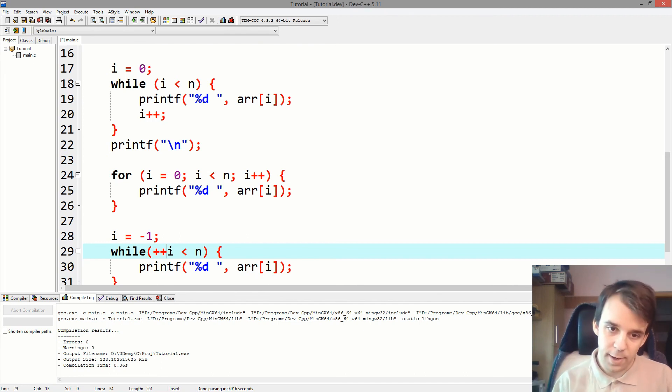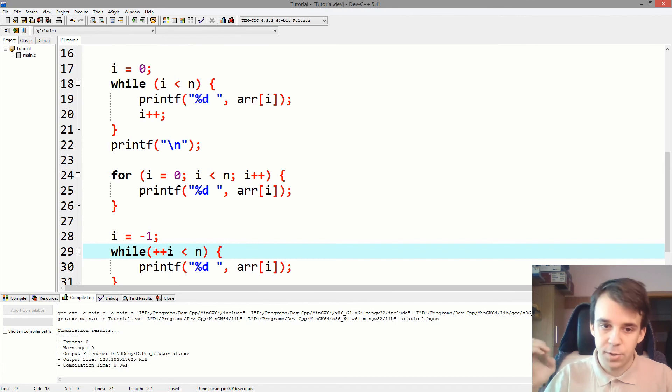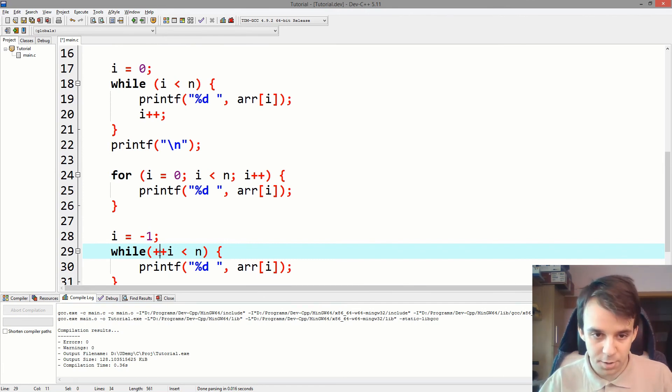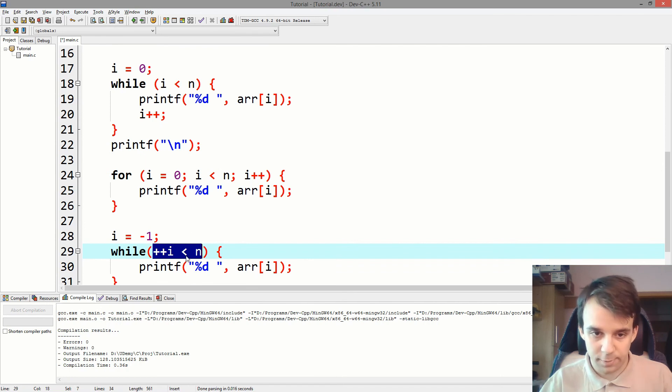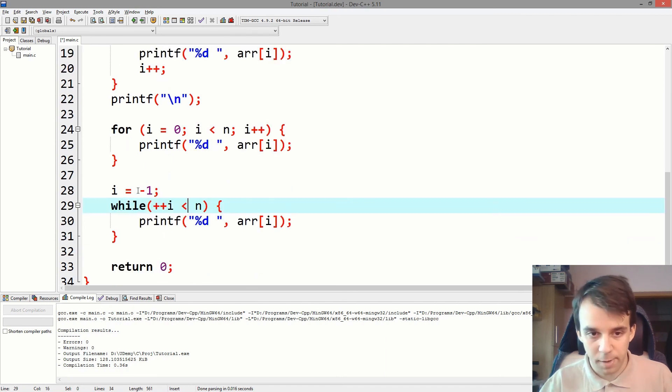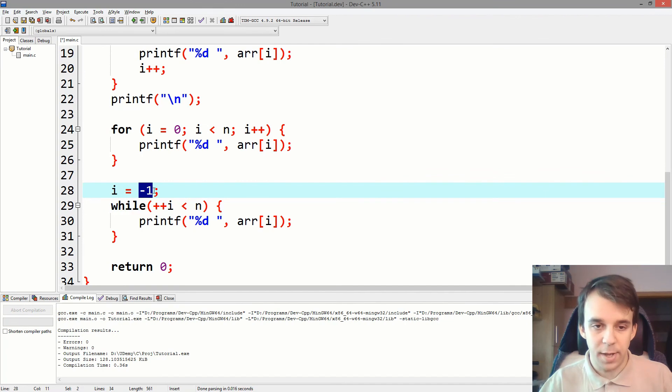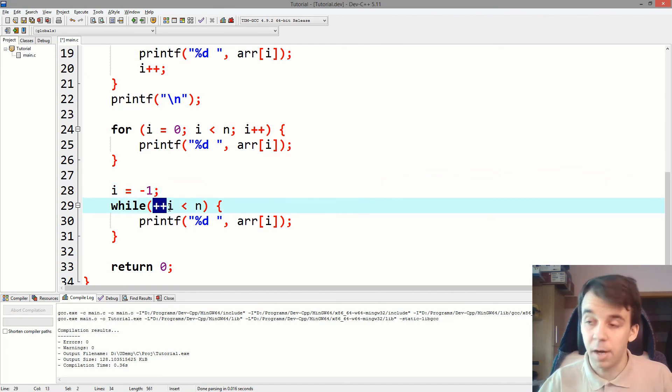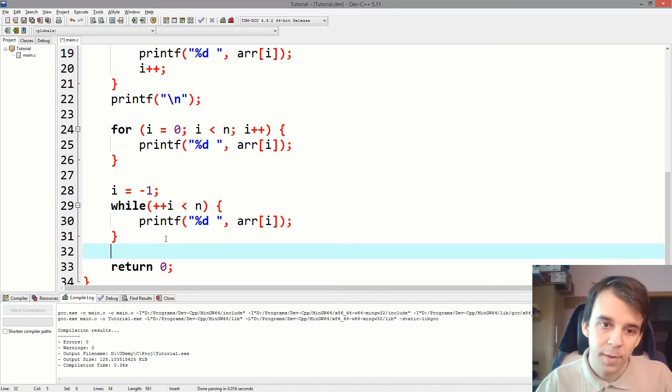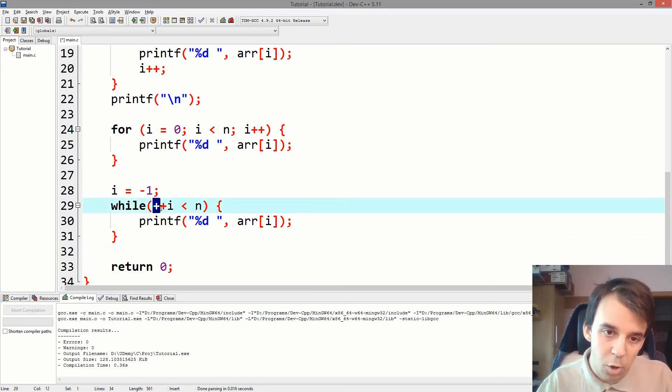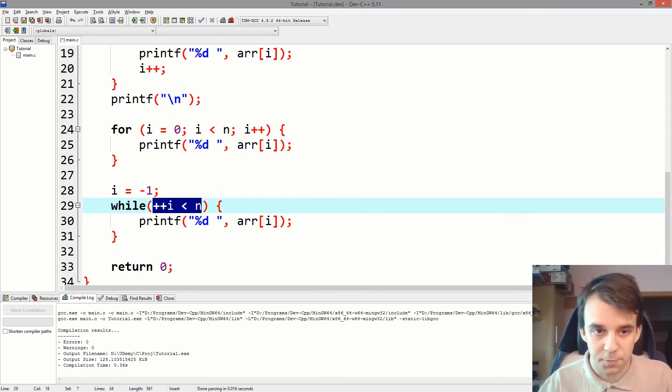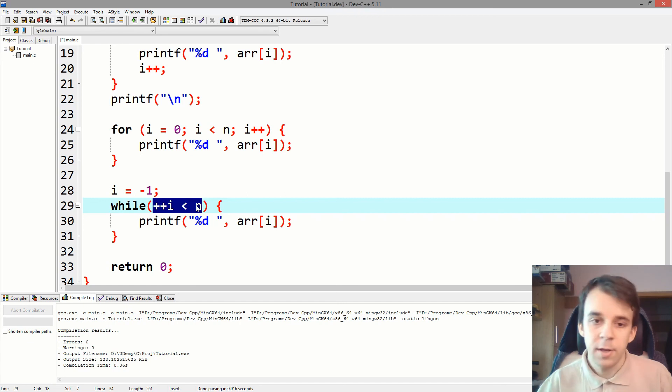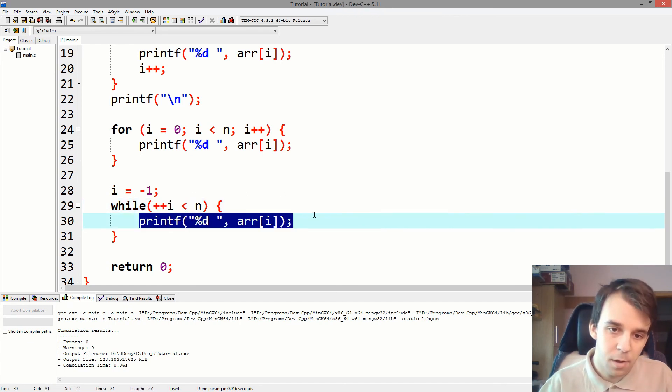And this way, you're always going to make sure that first i is incremented, and then you're going to check the condition. So what's going to happen here, for example, we have minus 1, and then first we increment i, so i becomes 0, and then we compare 0 with n, which is 5. And is 0 less than 5? Yes. So it's going to continue.